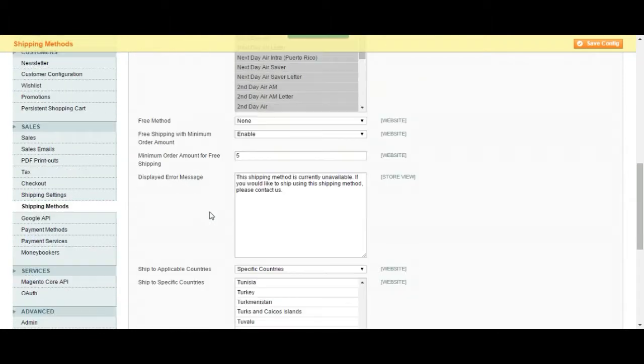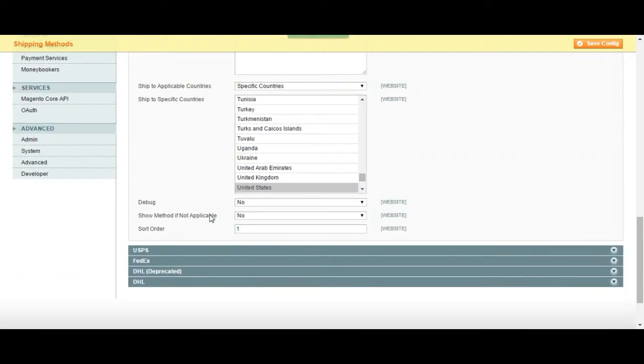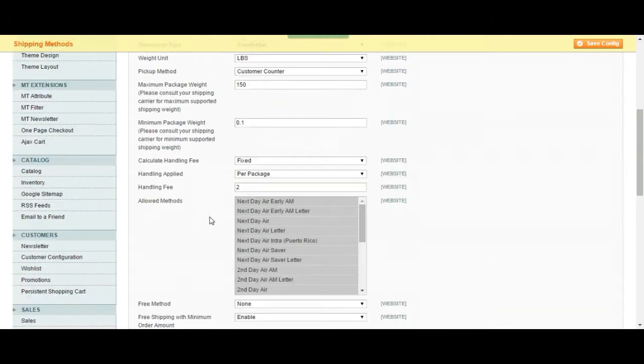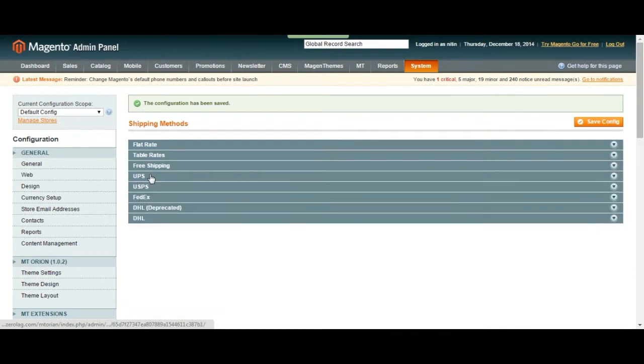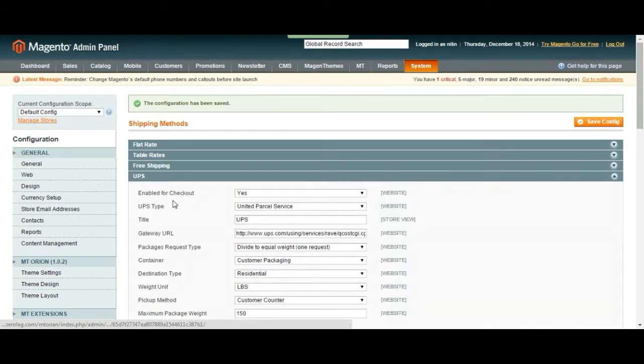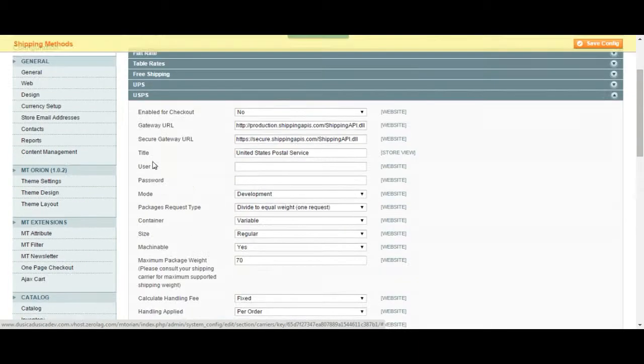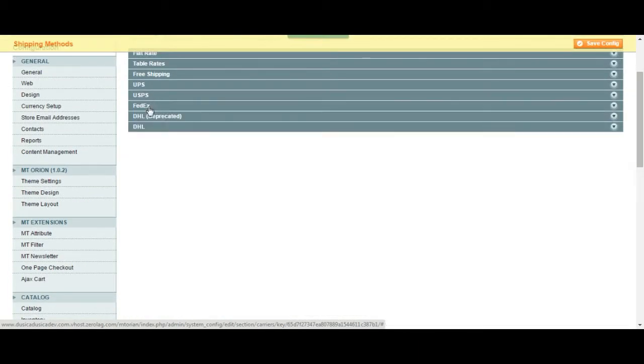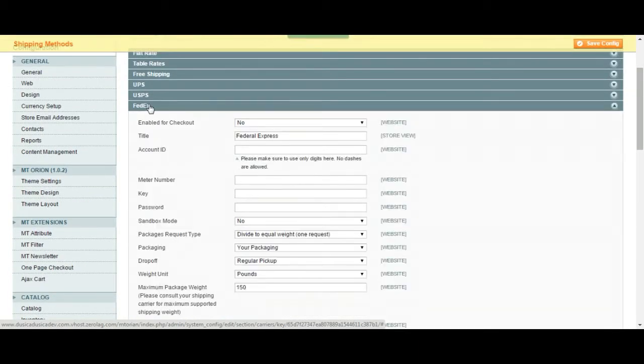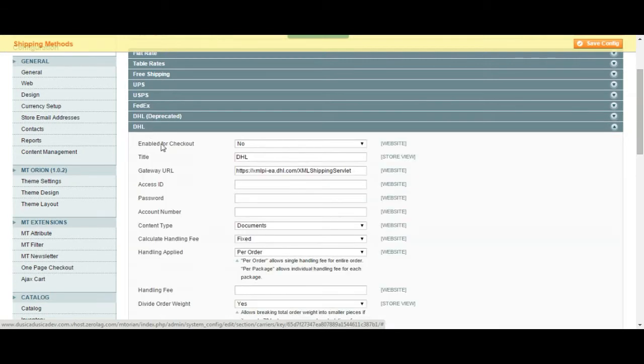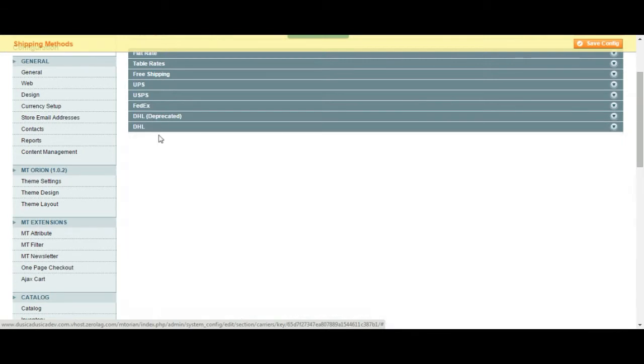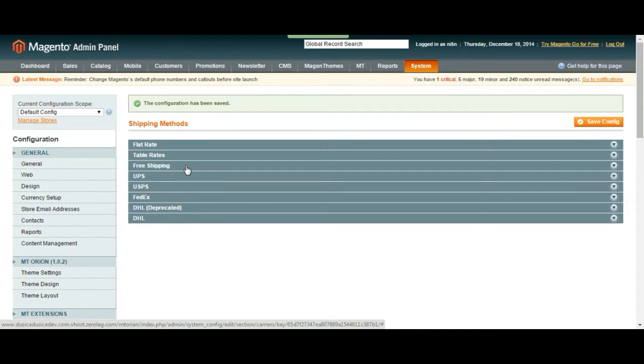So right now we completed our UPS shipment method. If you did it right, it should work on the checkout page. This covers it all for UPS. You can apply it for the rest of the methods. It is going to be very similar. Alright, once again this is Baron from ATTACK Interactive and thank you for watching this video.